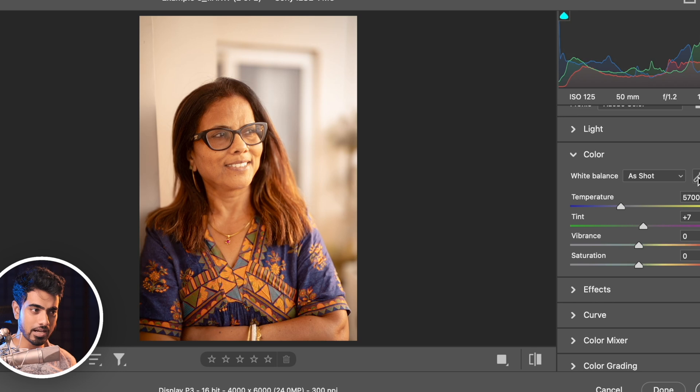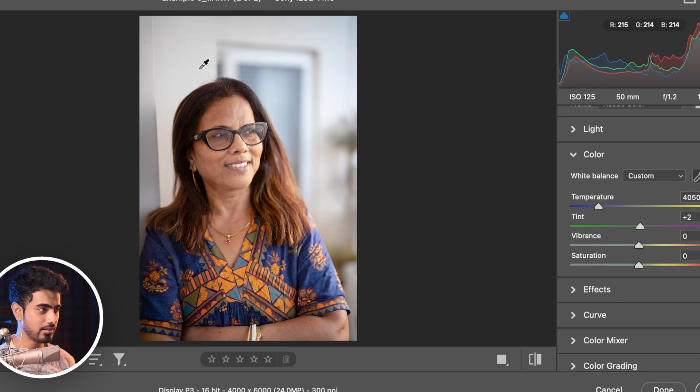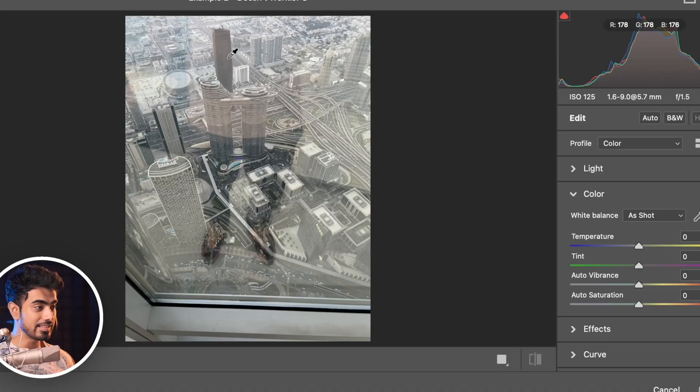The white balance also seems off, so I go to Color and with the eyedropper you can just click and drag to take an average of that color. And this just works fantastic. So that's a feature we definitely need to look out for as it improves.